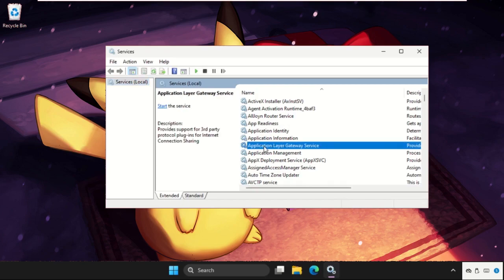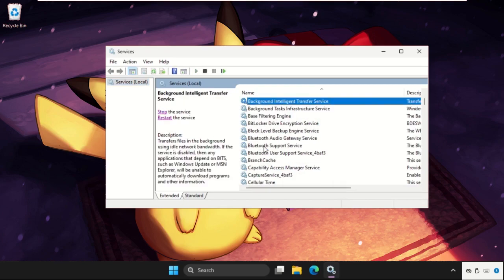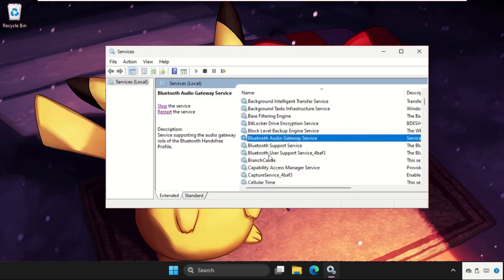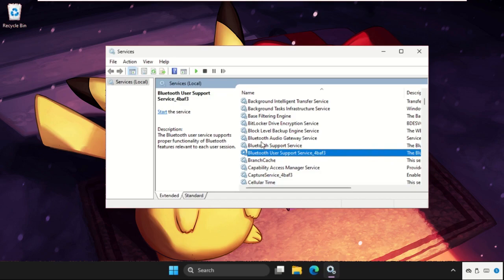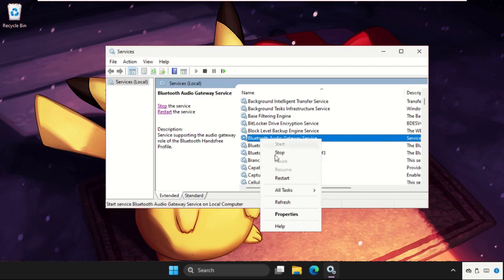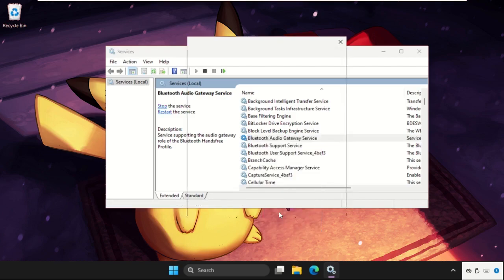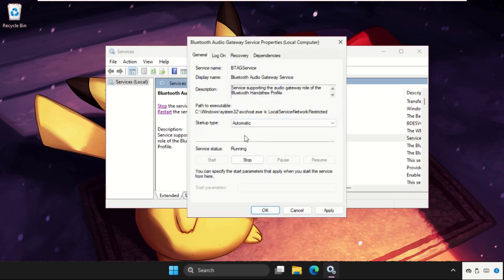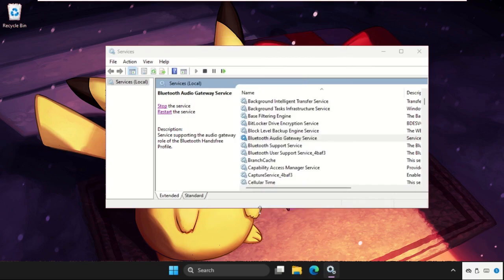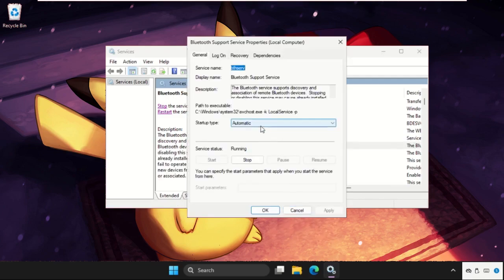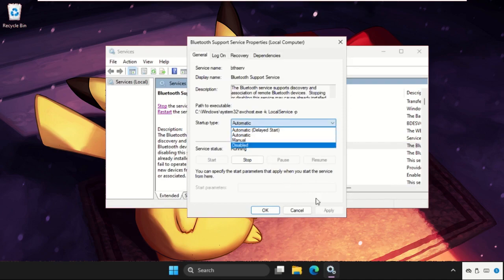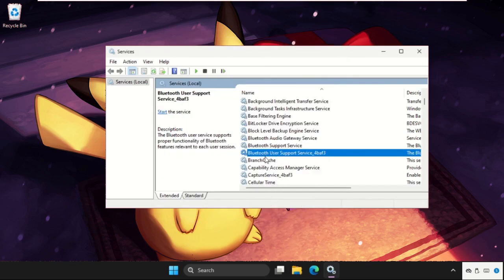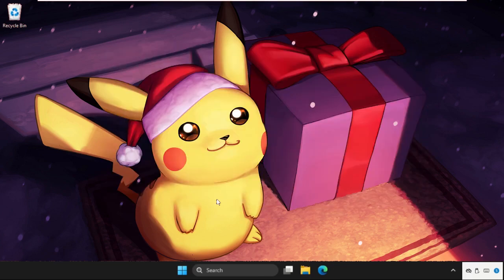Now you need to press B and find all the services that start with Bluetooth. One by one, right-click on Bluetooth Audio Gateway Service, open properties, set startup type as automatic, click apply and then OK. Do the same process for the other Bluetooth services as well. Once done, close the window.